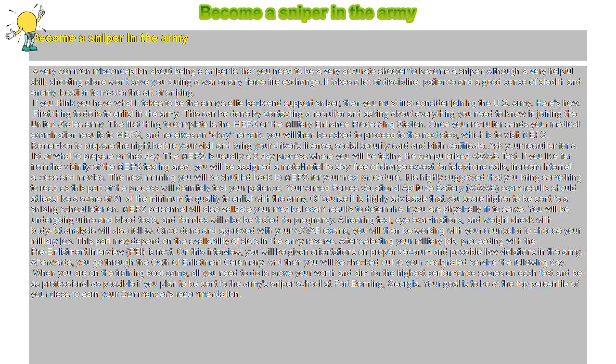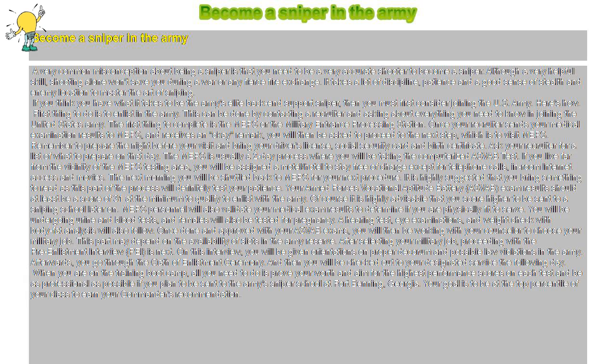The first thing to complete is the MEPS or the Military Entrance Processing Station. Once your recruiter sends your medical examination results to MEPS and receives an OK remark, you will then be asked to proceed to the next step, which is to visit MEPS. Remember to prepare the night before your visit and bring your driver's license, social security card, and birth certificate. Ask your recruiter for a list of what to prepare on that day.